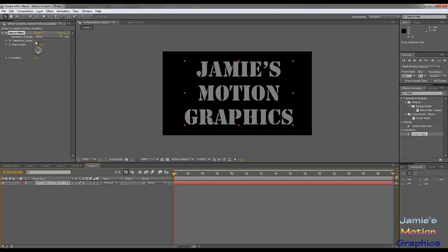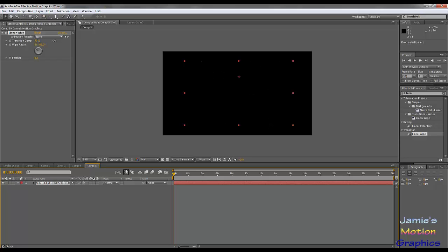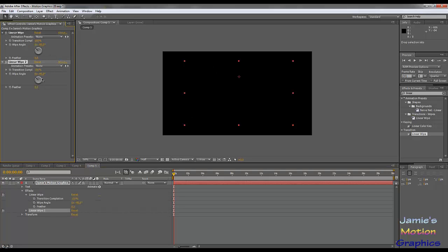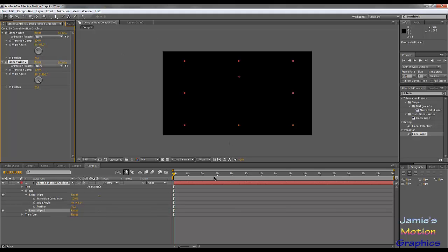With minus 45 degrees it's going to wipe on from the bottom. We're going to put another Linear Wipe on here and that one is going to wipe off the text from the other direction — 135 degrees — because we want 180 degrees between them. Then we're going to feather both of them by 75 pixels.